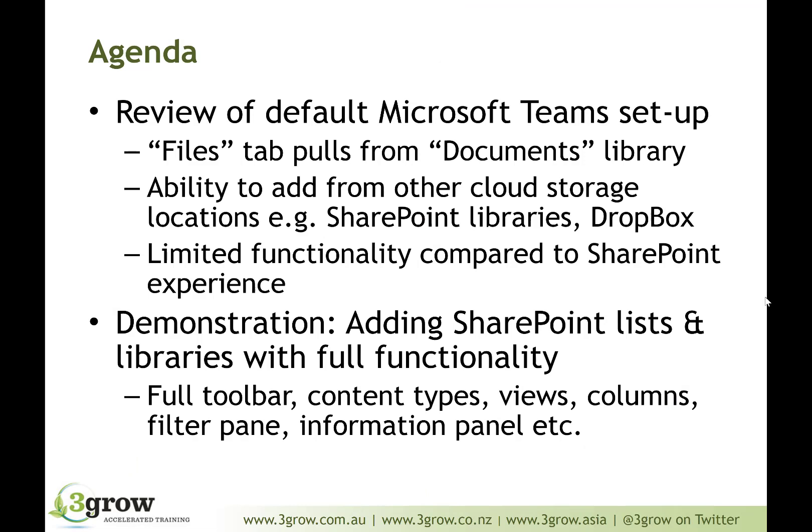So what we're going to be doing more specifically within this video is first of all, just having a look at the default setup that we get within Microsoft Teams once we connect Teams to an Office 365 Group connected SharePoint site.